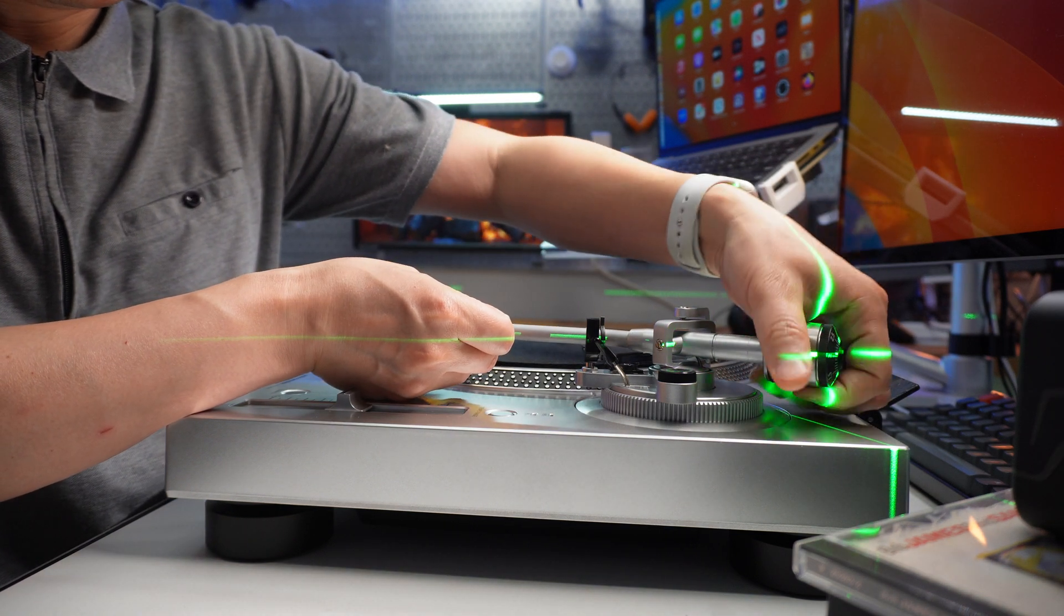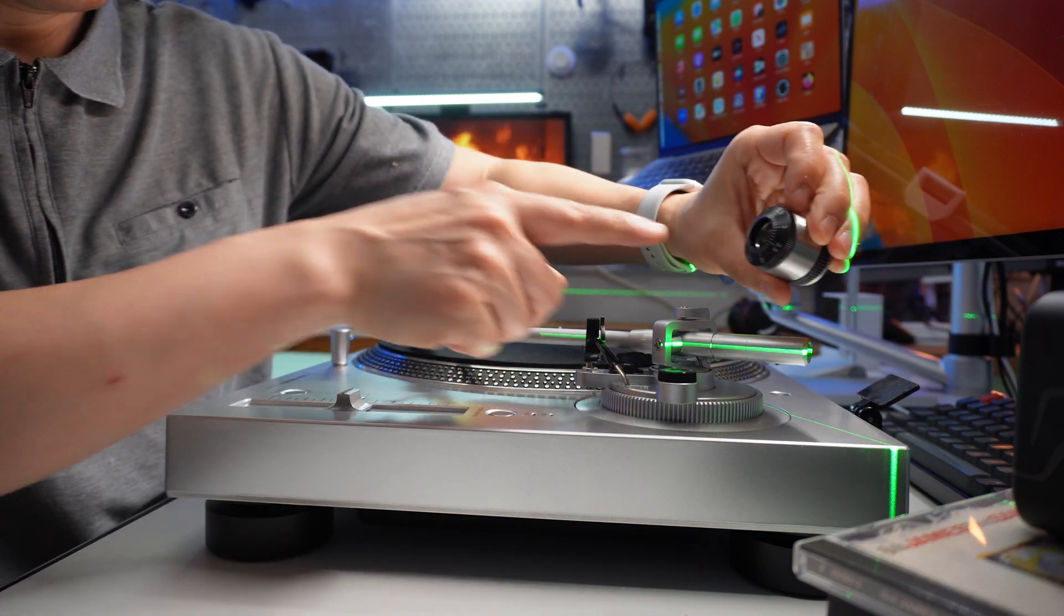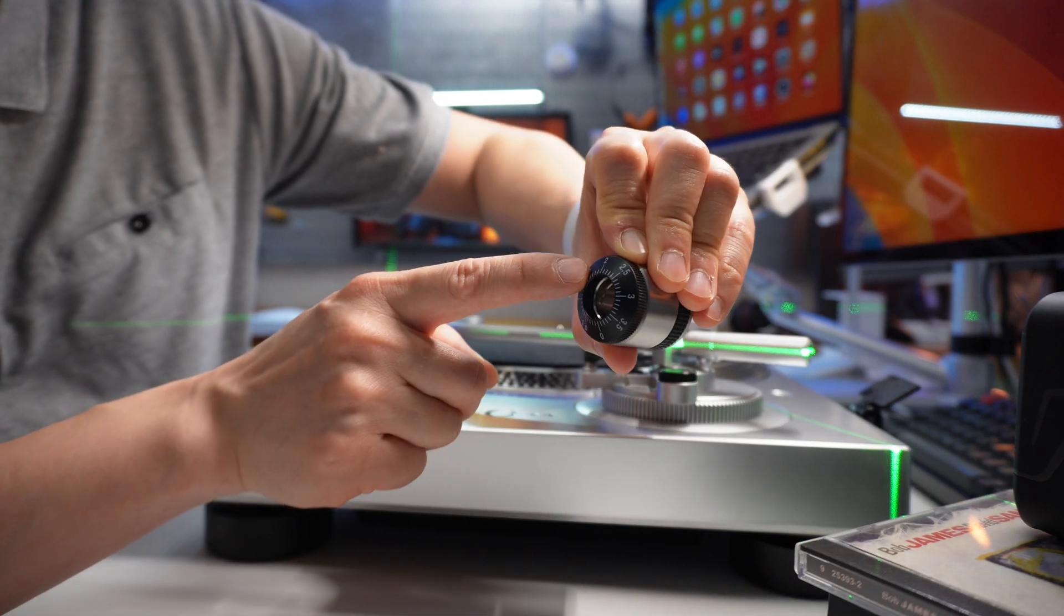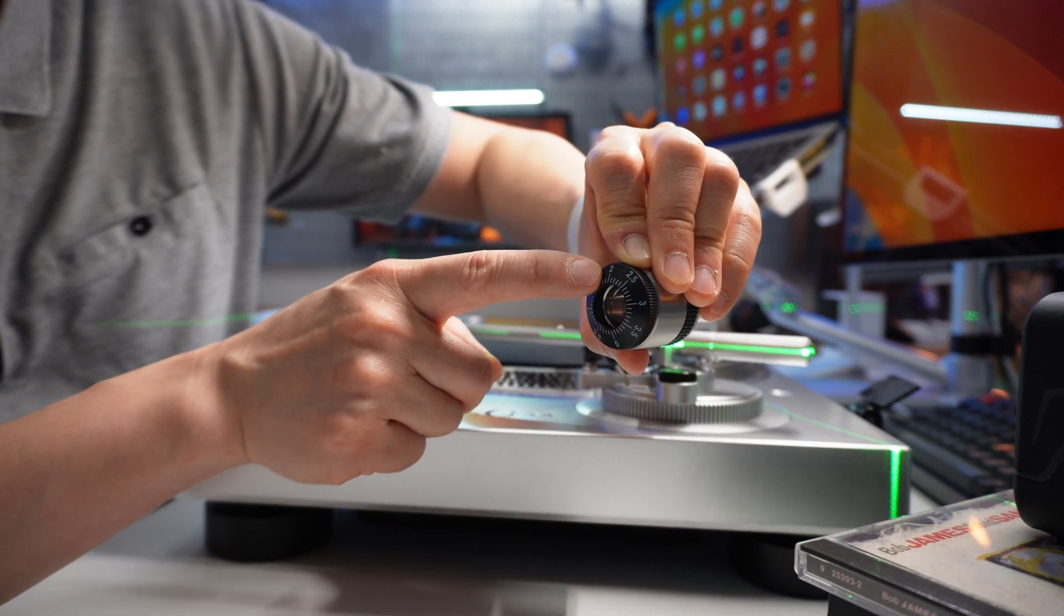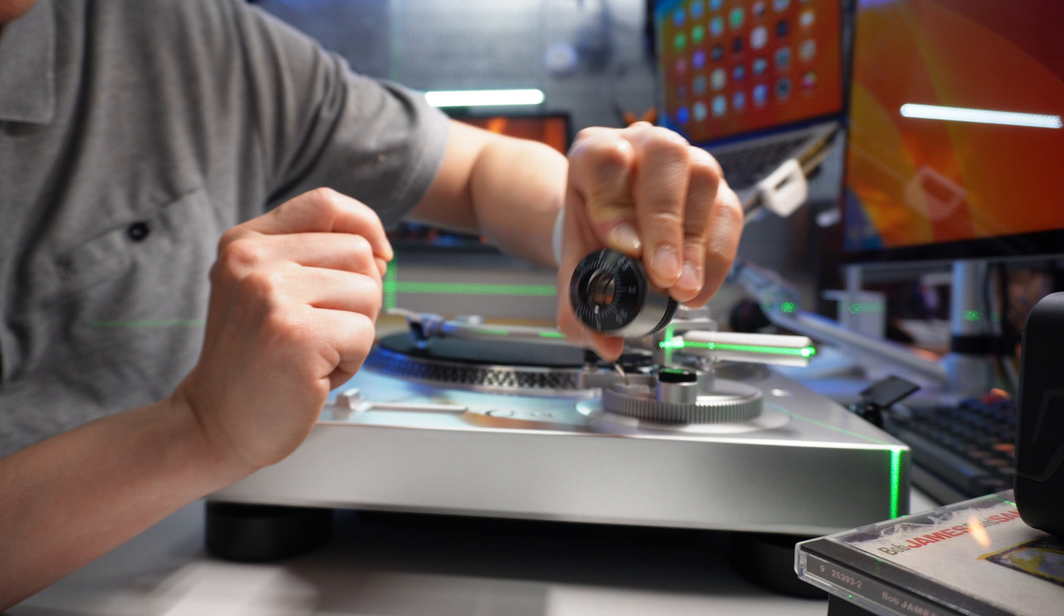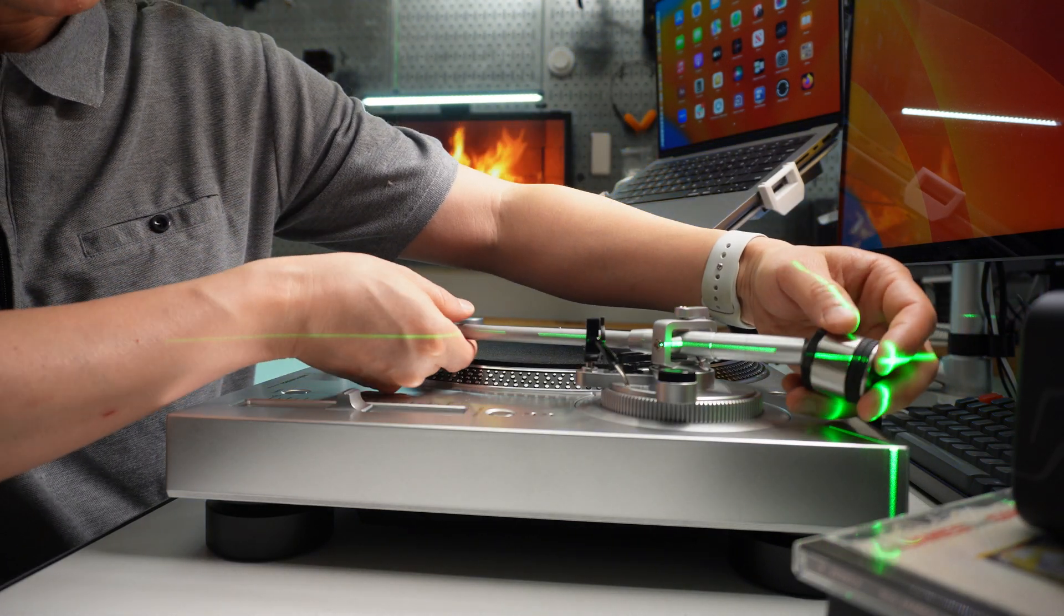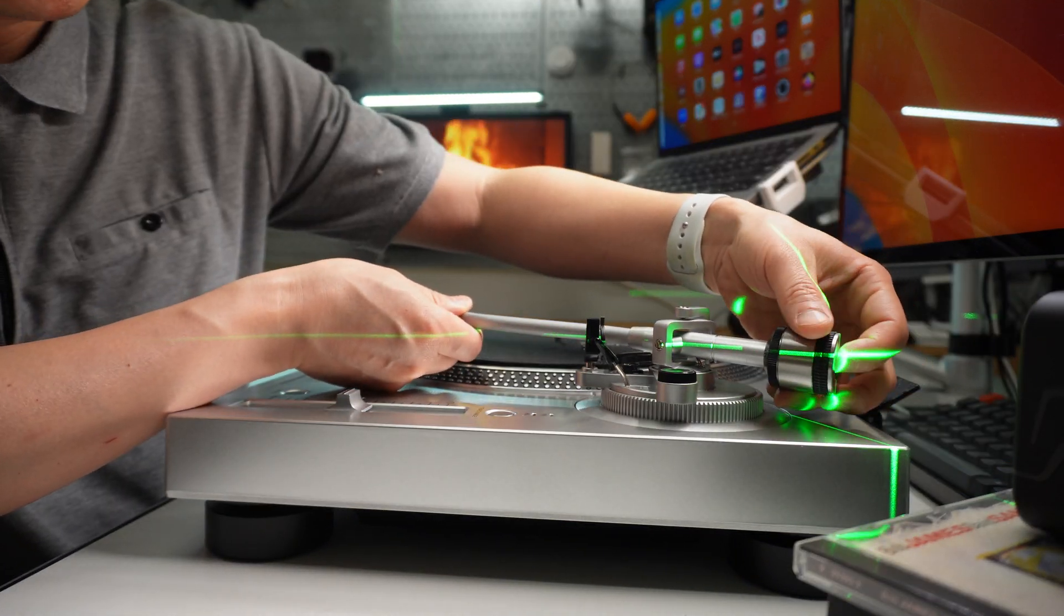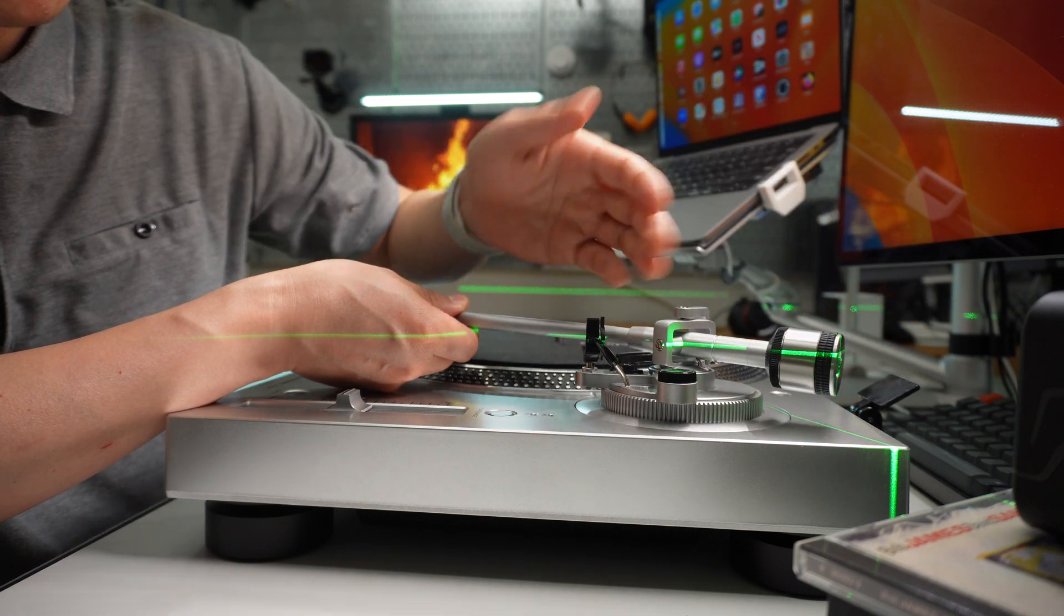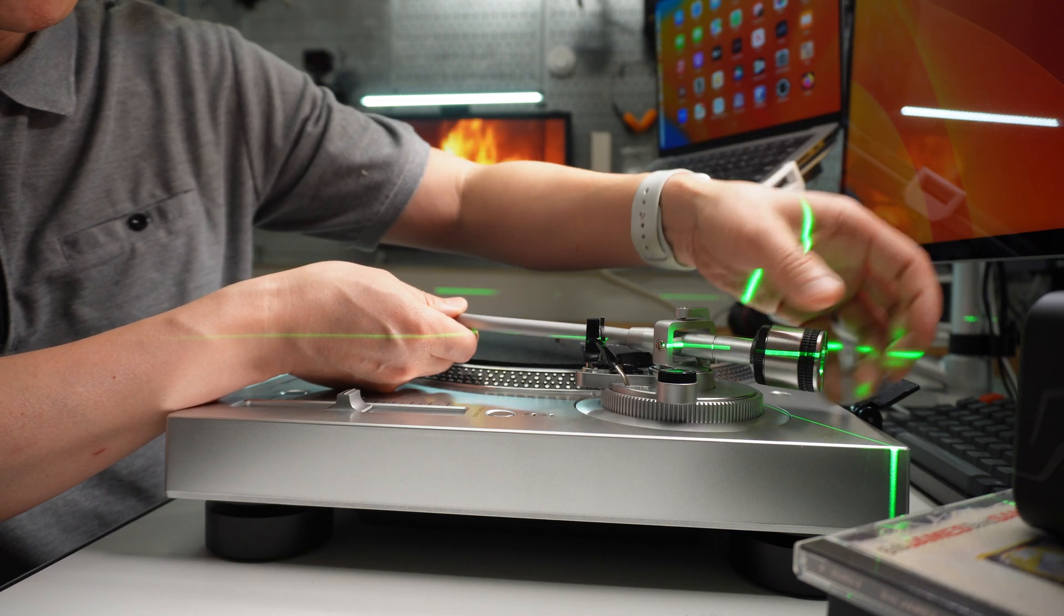I inserted it in the wrong direction - there are some markings here. Eventually we will set it to 2 grams of needle pressure, and it needs to be set to 0 when the arm is perfectly balanced.